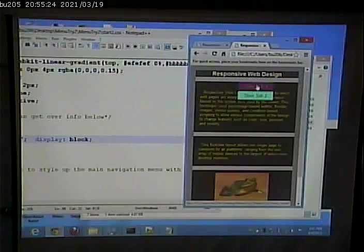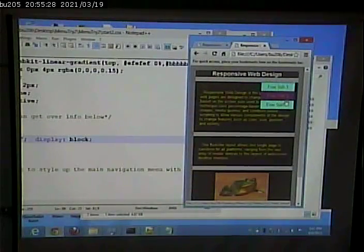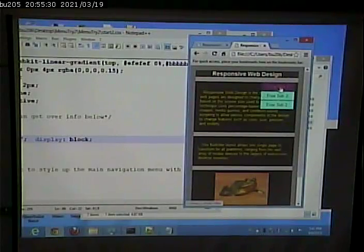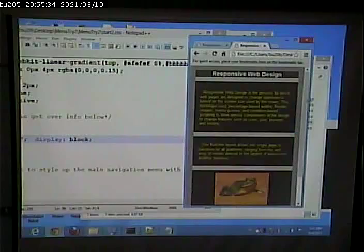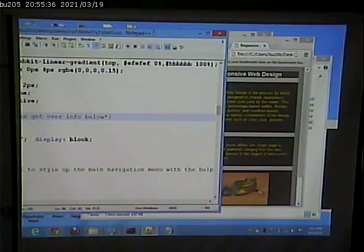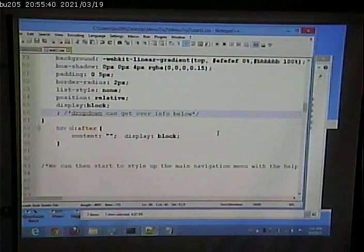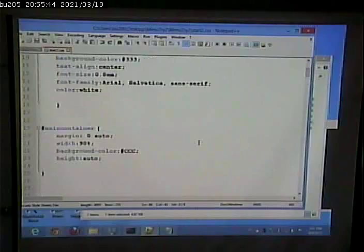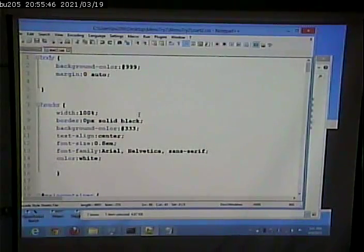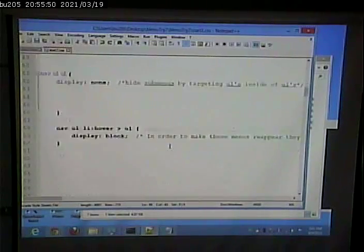Could you do something like display none on the unordered list and then display block when you hover? That's exactly what he's doing. Oh, that is what he's doing? Yeah — he has the UL set as display none, and then on hover, display block.